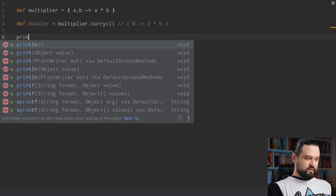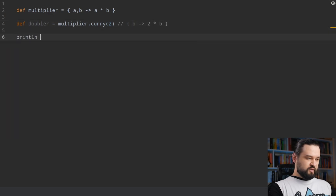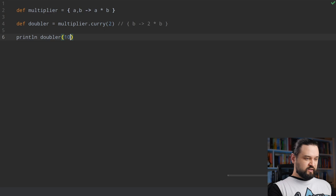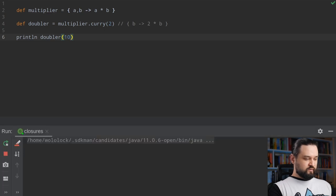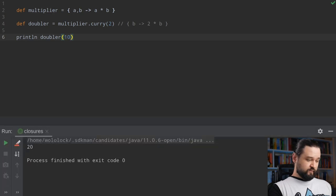So now we can println doubler(10) and we will see 20 printed to the console. Here it is.